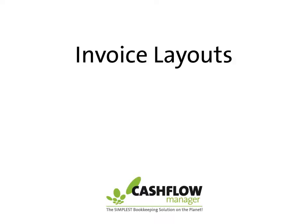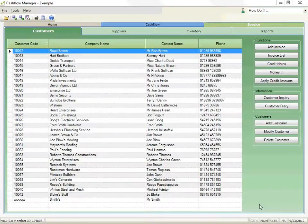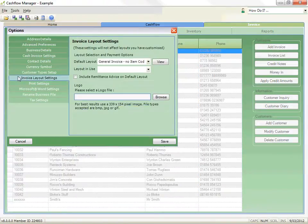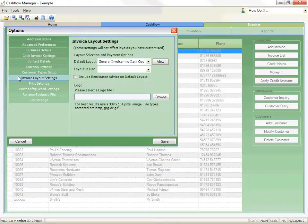Invoice layouts, personalizing them for your business. The program includes various standard layouts and gives you the option to choose whether to include your company details or print on your company's pre-printed letterheads.